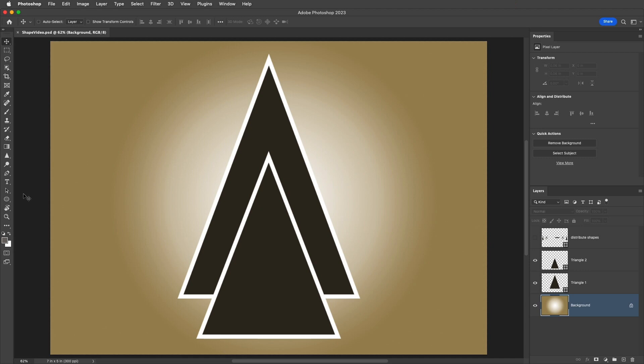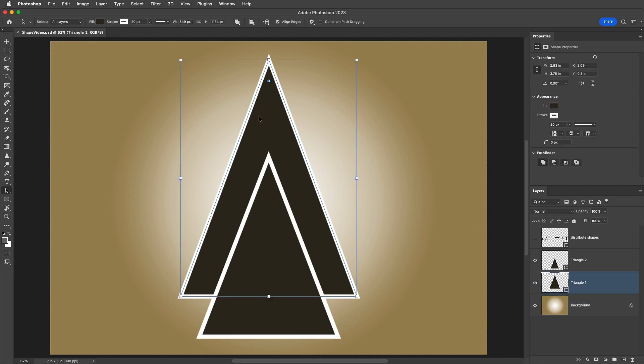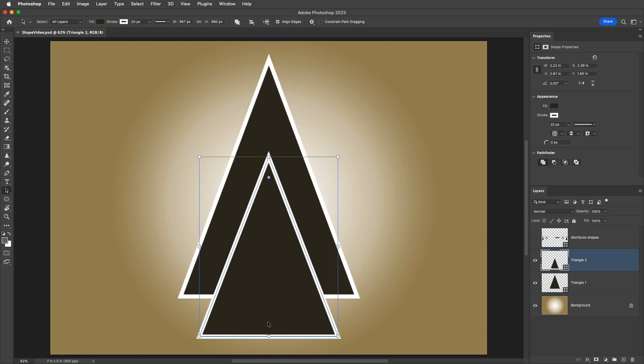First, by default, the Path Selection tool only selects shapes on the active or selected layer or layers in the Layers panel. If you want to quickly select shapes from multiple layers, we can change the Select option from Active Layers to All Layers. Now, clicking on a shape with the Path Selection tool automatically selects the layer.